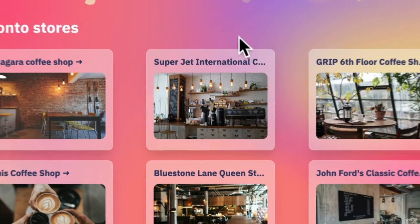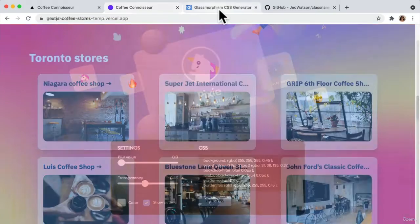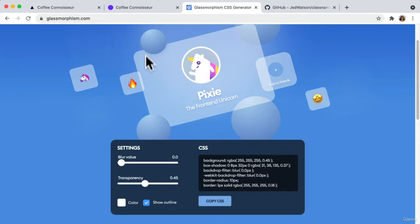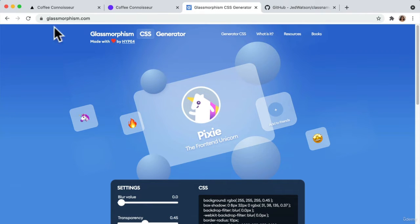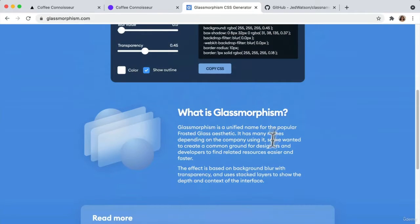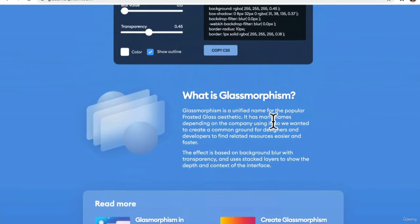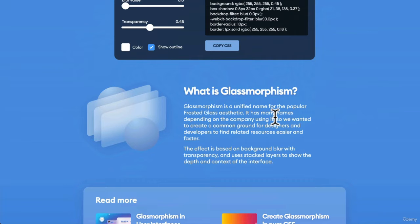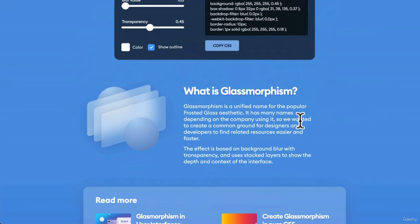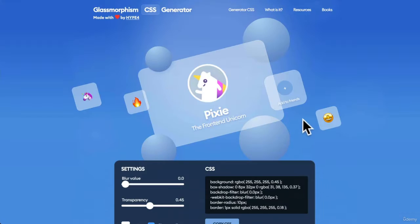So let's take a look at that design. It's called Glassmorphism. Glassmorphism gained a lot of popularity. It is a really cool design that gives an impression of a frosted glass aesthetic.